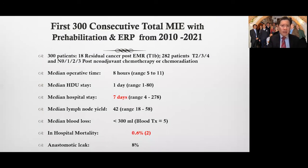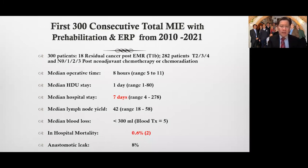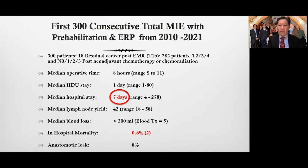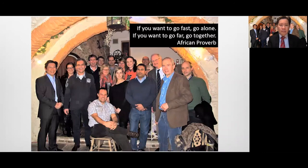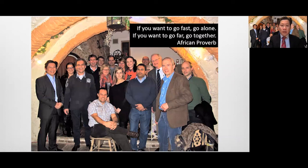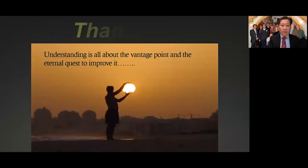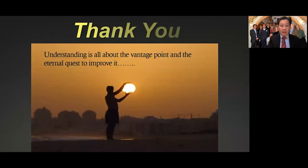Our first 300 consecutive total minimally invasive esophagectomies with prehabilitation and enhanced recovery showed that, however difficult or complicated the case, our median hospital stay still remains at seven days — which makes us believe we are doing something right. This reflects the African proverb: if you really want to go fast, go alone; if you want to go far, go together. Thank you so much for your time and attention — it's been an honor giving this talk.